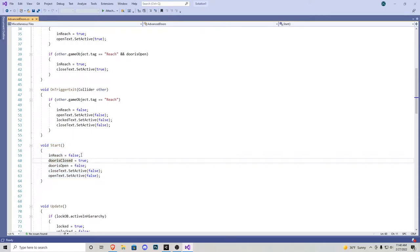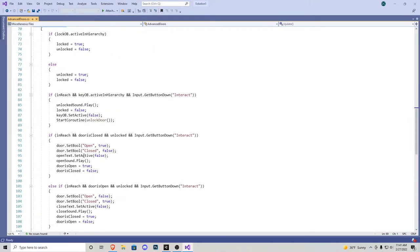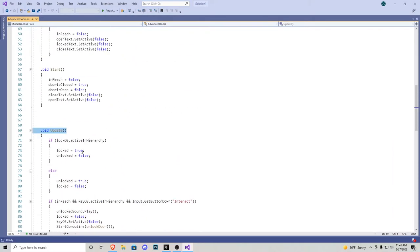In our start function, we want everything to be false except door is closed, because we want that to be true since our door is going to start closed. So door open is false, in reach is false, open and close text is false. Now we have our void update, which is where most of our script is taking place.